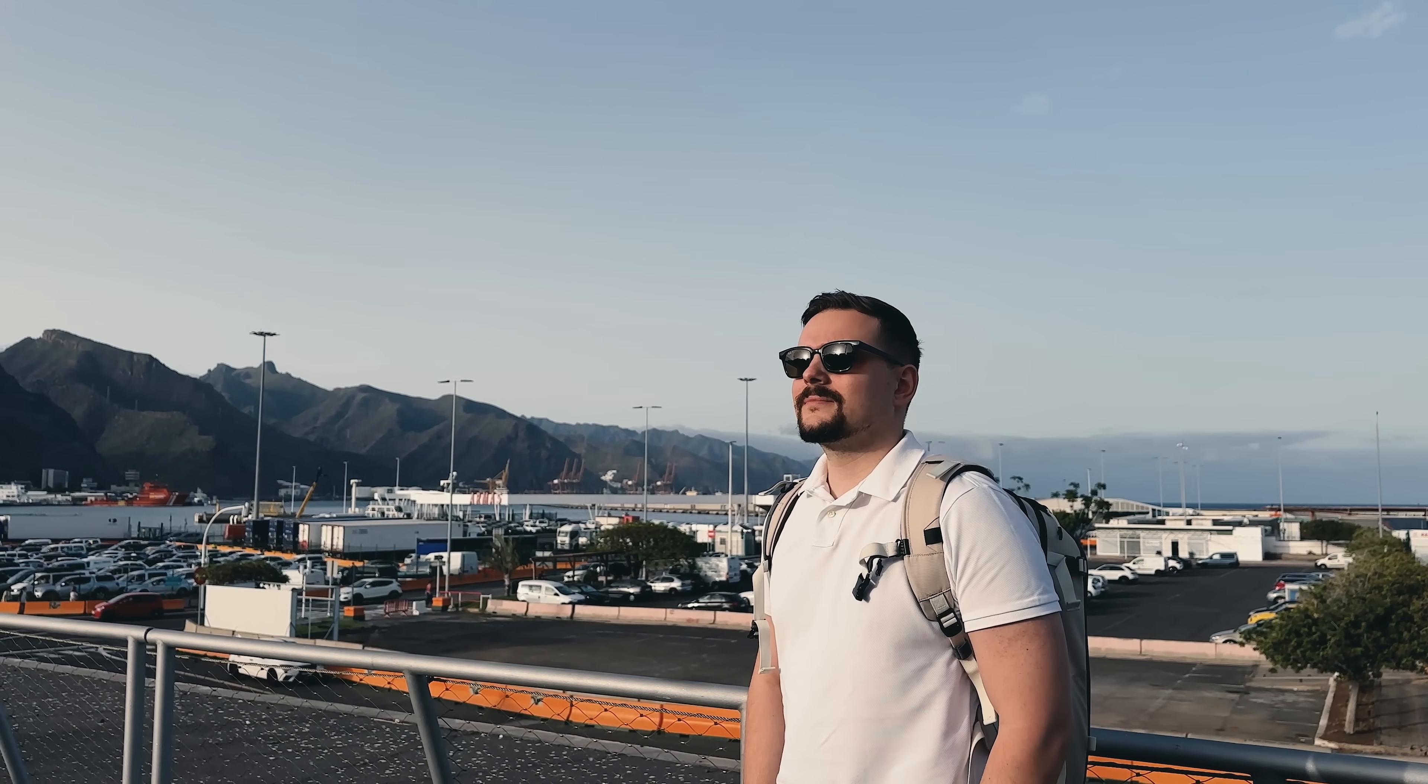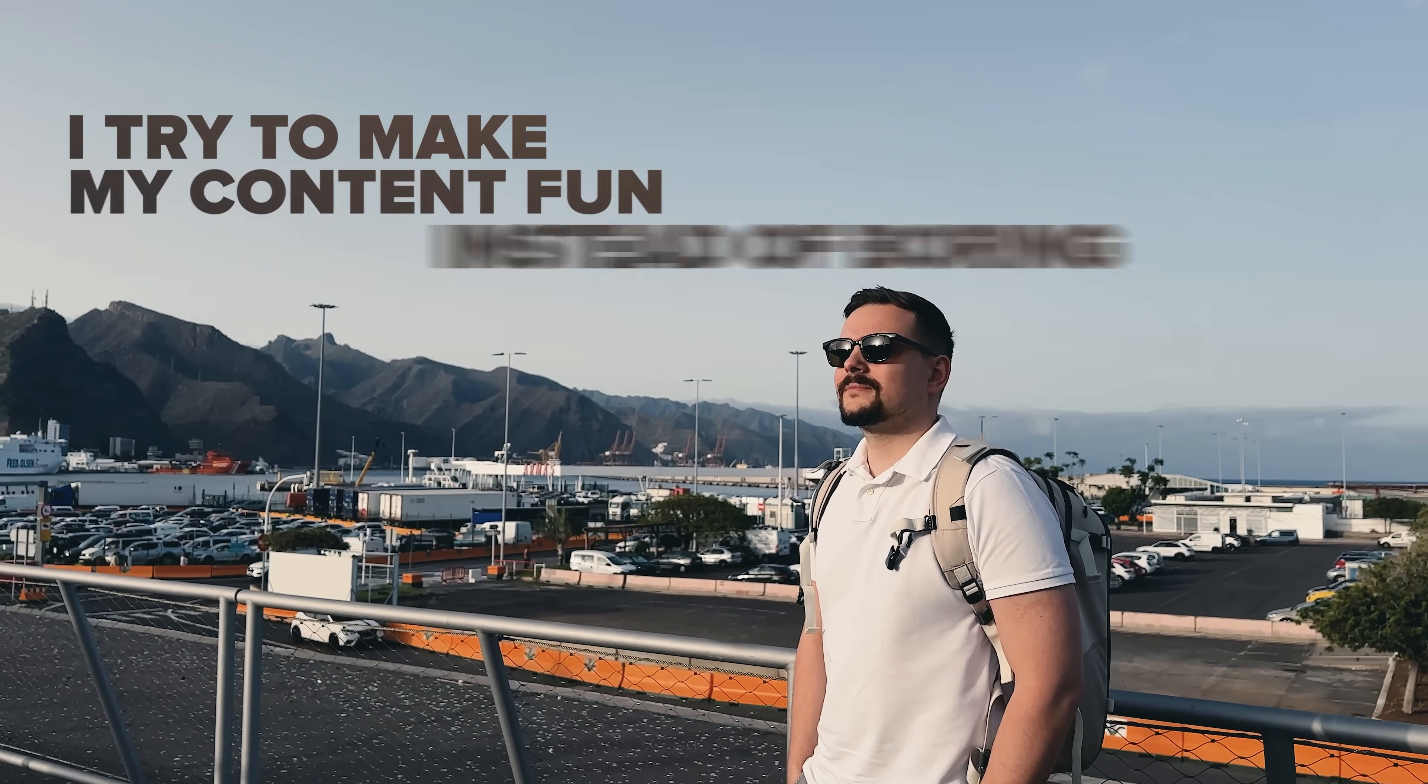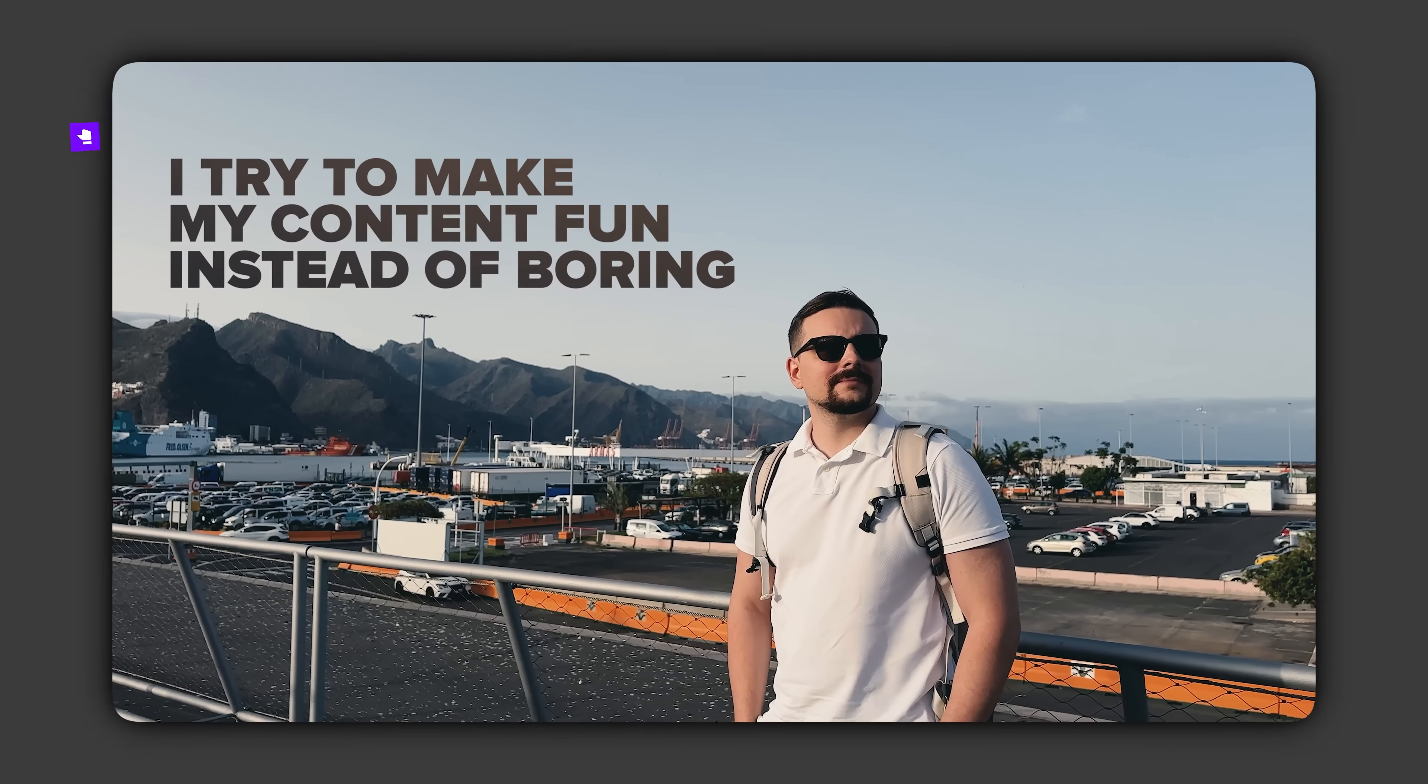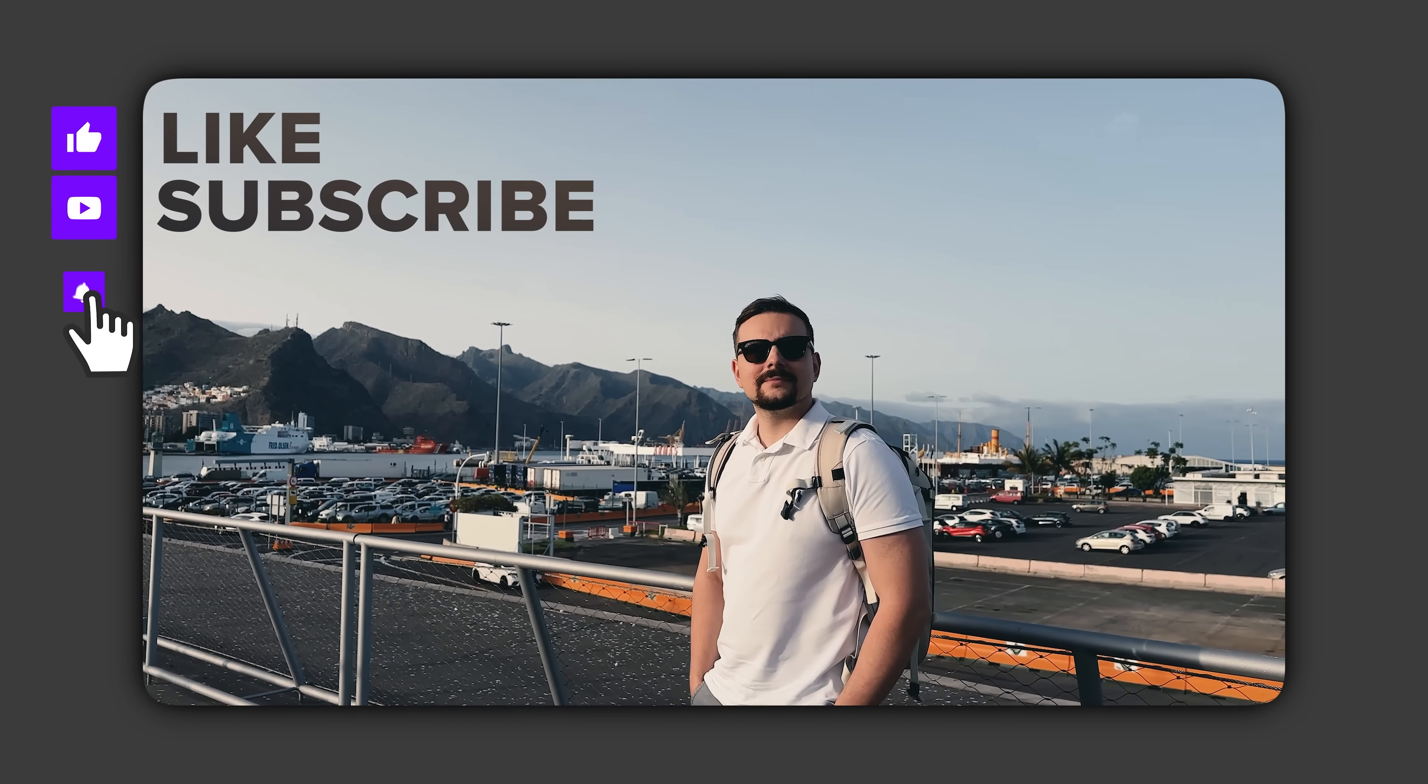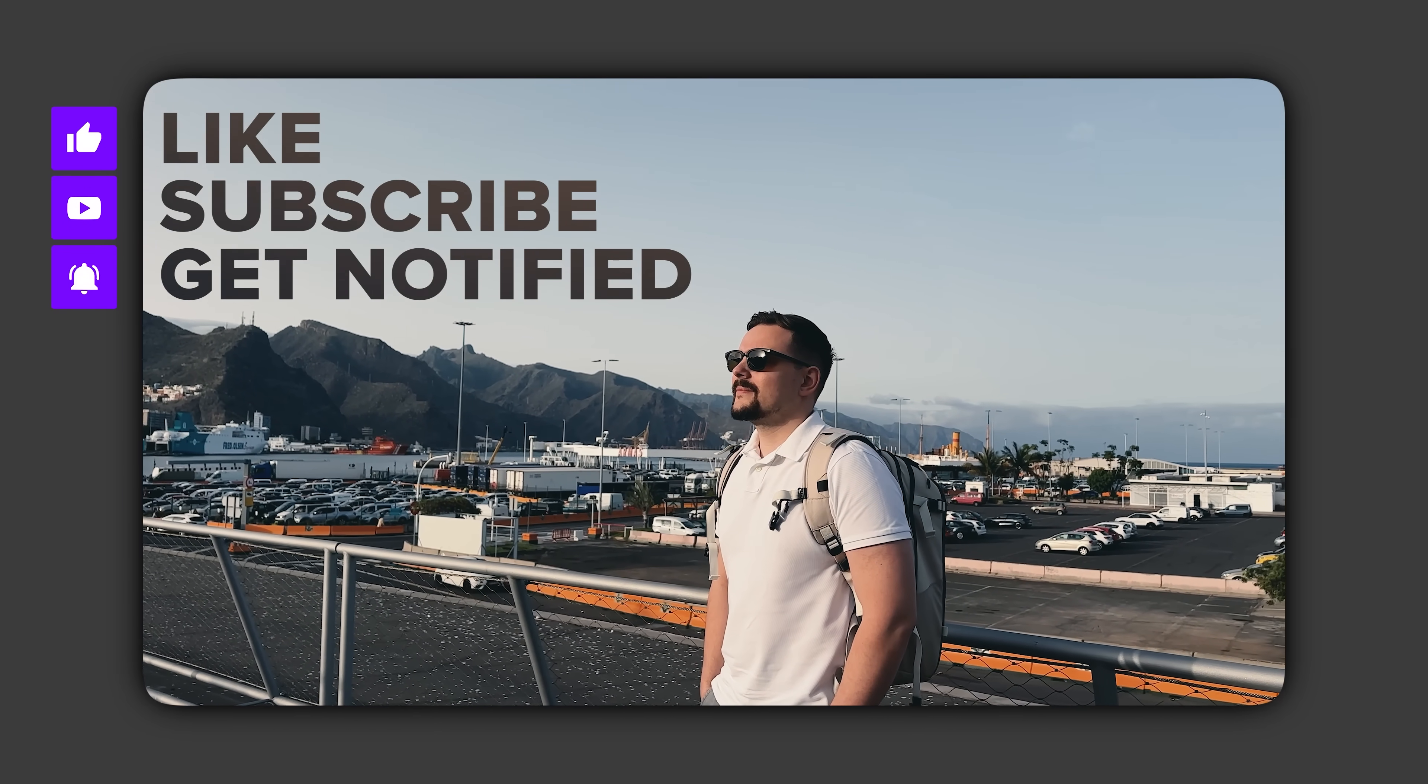Before we move on, I try to make my content fun instead of boring. And in return, please like this video and subscribe to my channel if you enjoy the content I make.